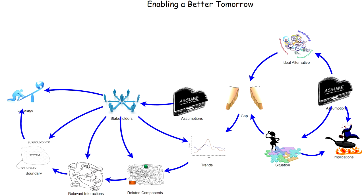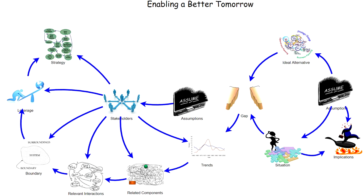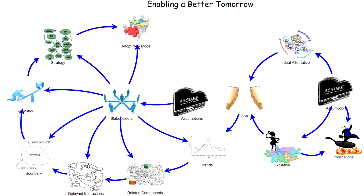We then look for the leverage points. Where are the places where we can make changes, small changes that will have a dramatic impact on the set of relationships and actually end up with a strategy to model or alter the set of relationships so that it produces...